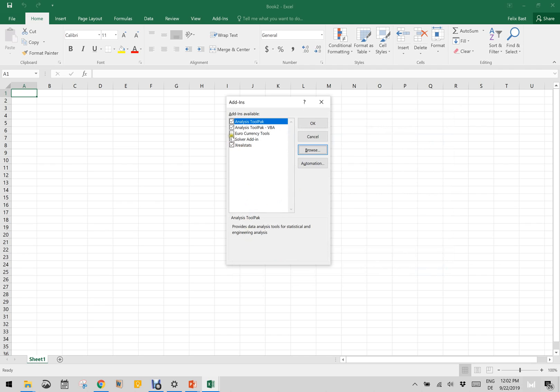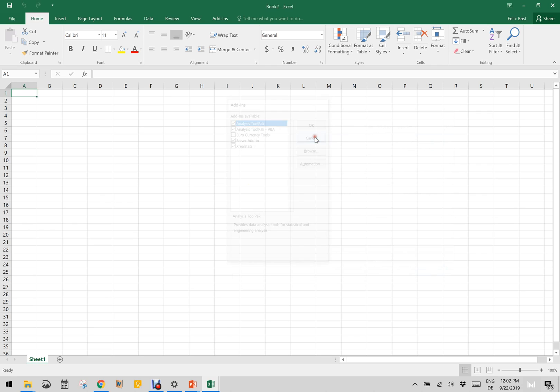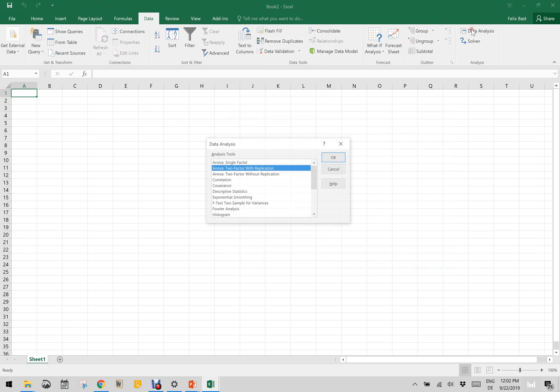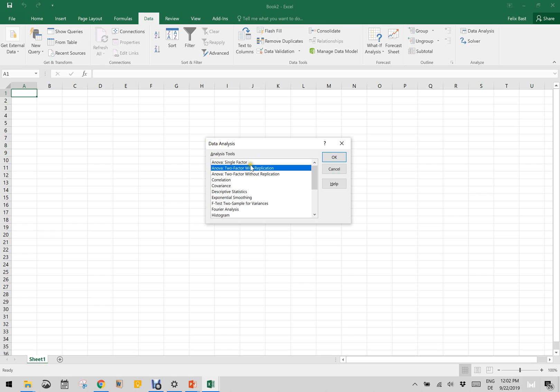How will you know is it enabled or not? You will have to go to Data and Data Analysis. If you see this Data Analysis, then that means that Analysis Tool Pack is already enabled. This name, the Analysis Tool Pack, comes with Microsoft Excel.